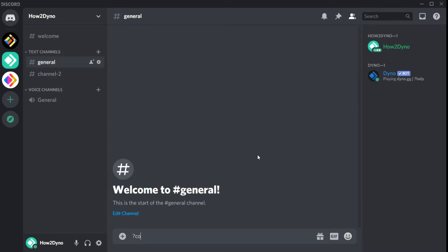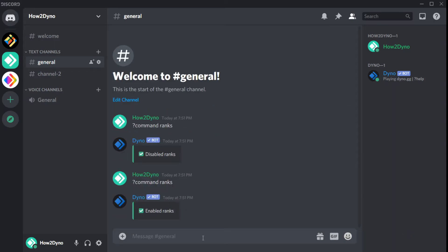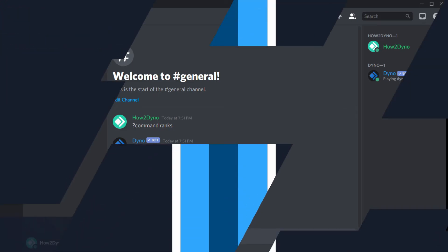To enable or disable a command, we must know the command name beforehand. You can use the command to disable or enable commands as shown on screen. This command is also toggleable. Thanks for watching.